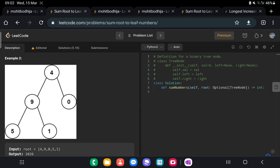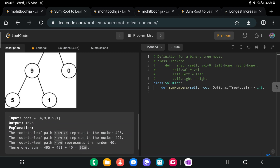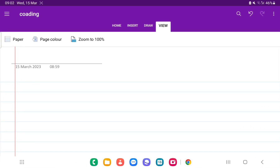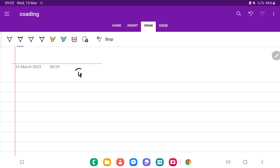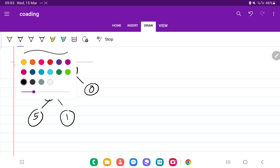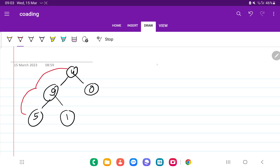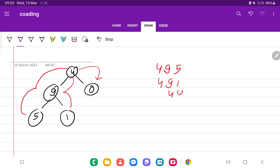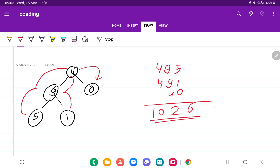In the second example, we have a tree with values 4, 9, 5, 0, and 1. Traversing gives us three numbers: 495, 491, and 40. Adding all of them gives us 1026, which is the value we need to return.